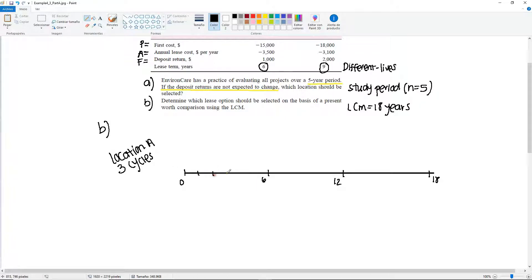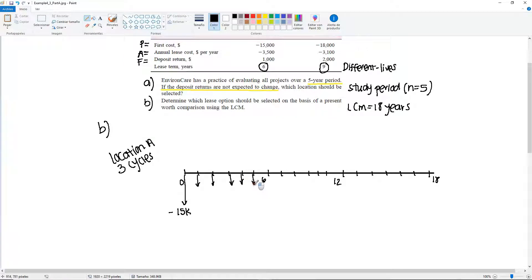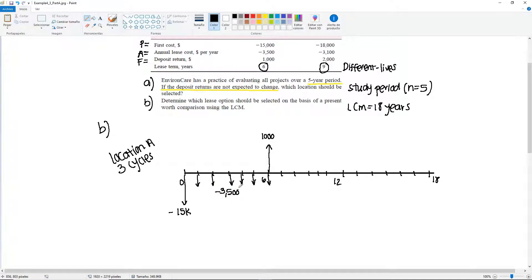The years go 1, 2, 3, 4, 5, 6 — then repeat for cycles 2 and 3. Let's focus on the first cycle only. We have $15,000 going down, an annual lease cost of minus $3,500, and a deposit return of $1,000 occurring in year 6. This is cycle 1.